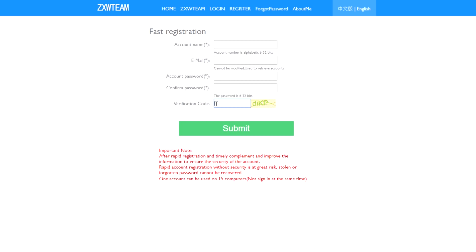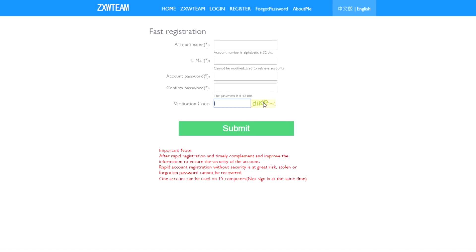You just type your username here and email address, account password, confirm password again, and verification code. This is a verification code.